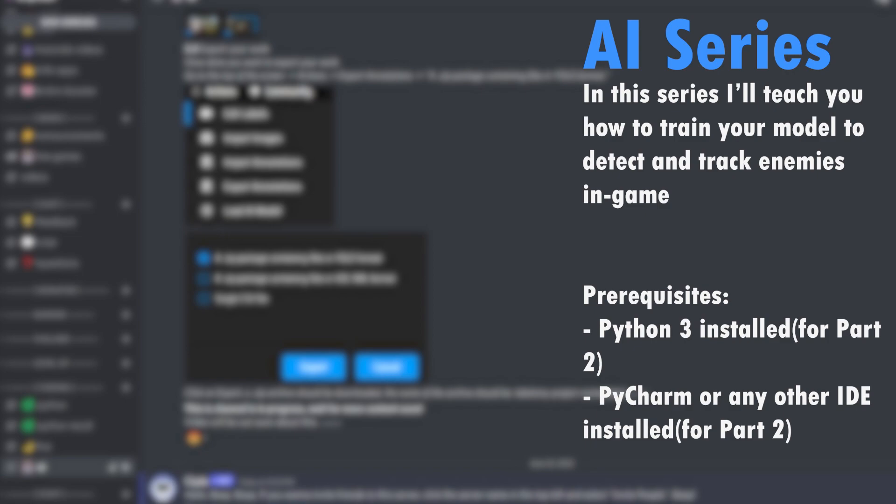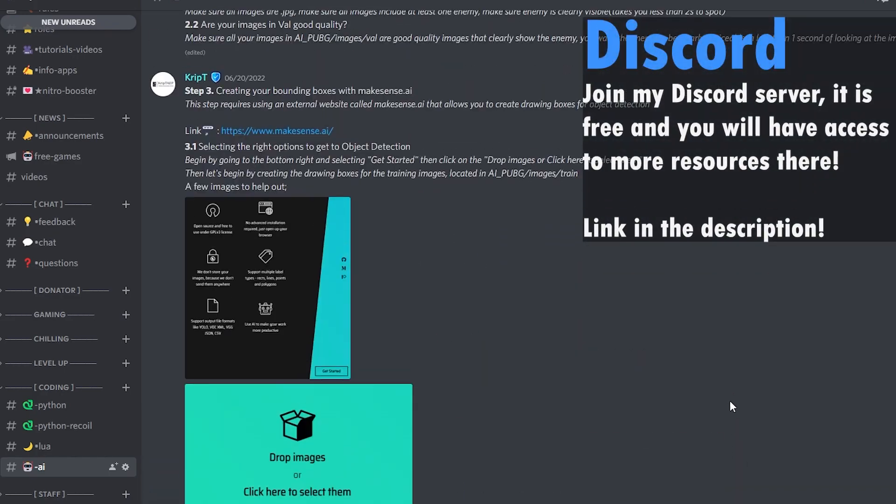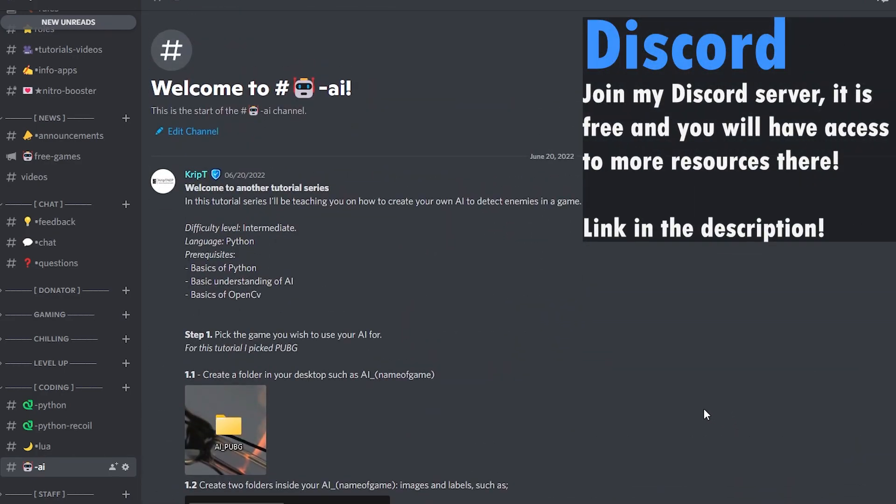And then after some time, you're going to be able to also track enemies using your mouse. Here then is my video — I'm going to teach you how to actually do that.